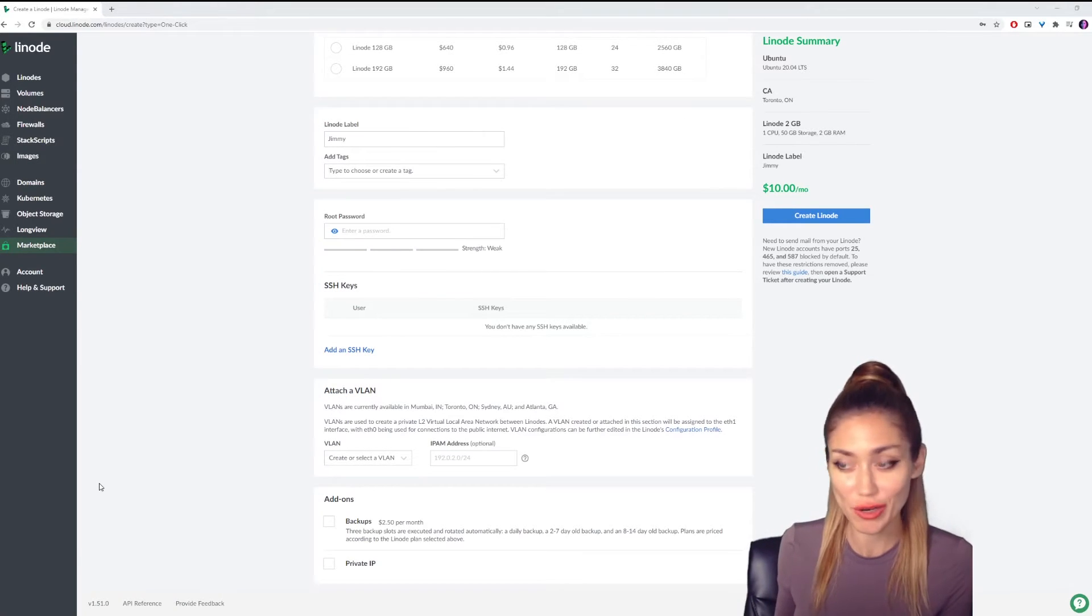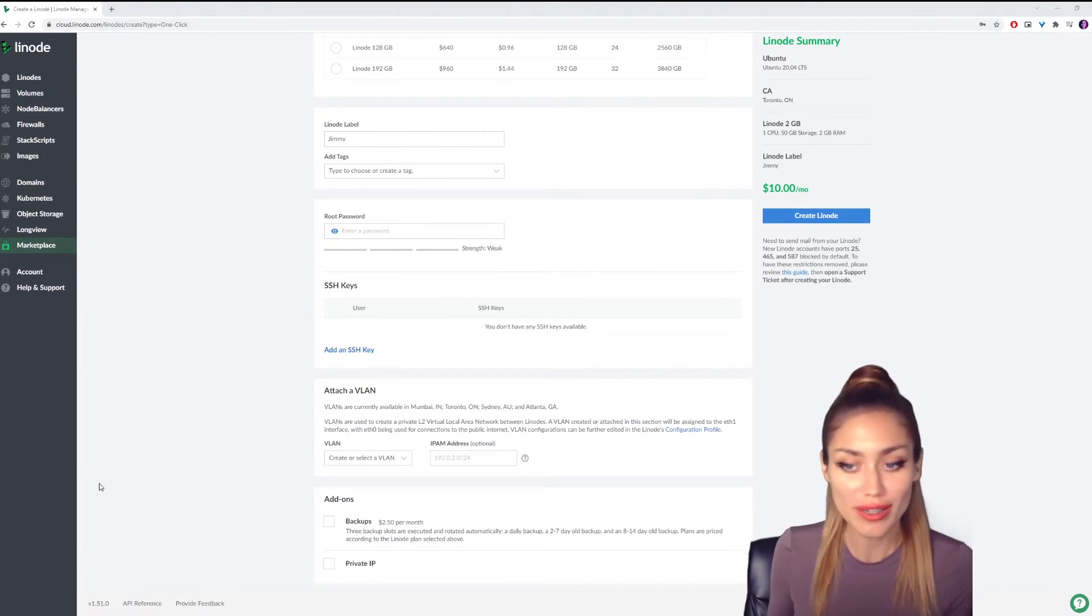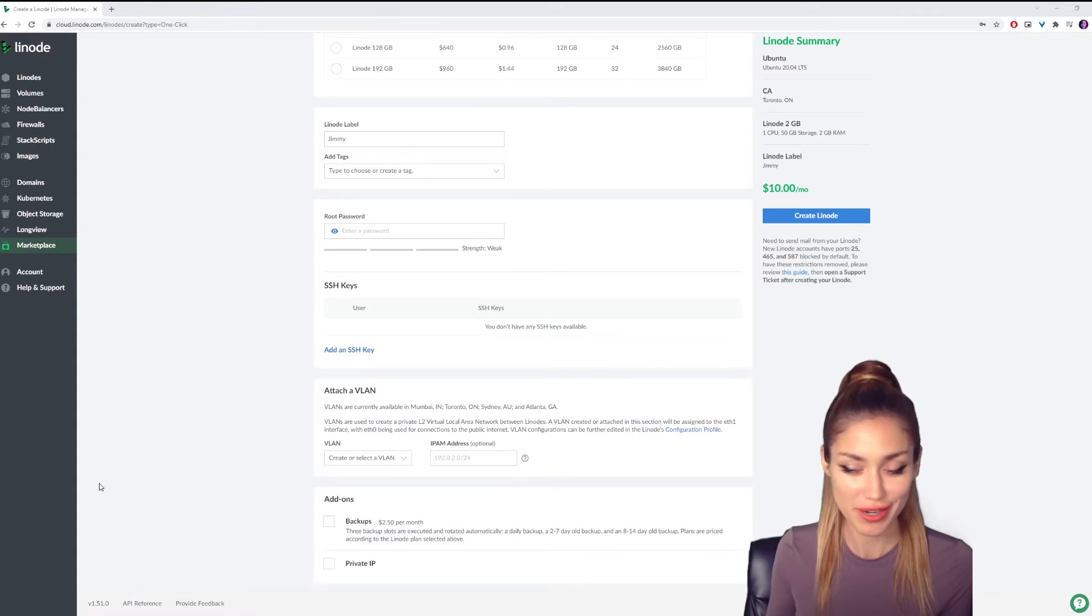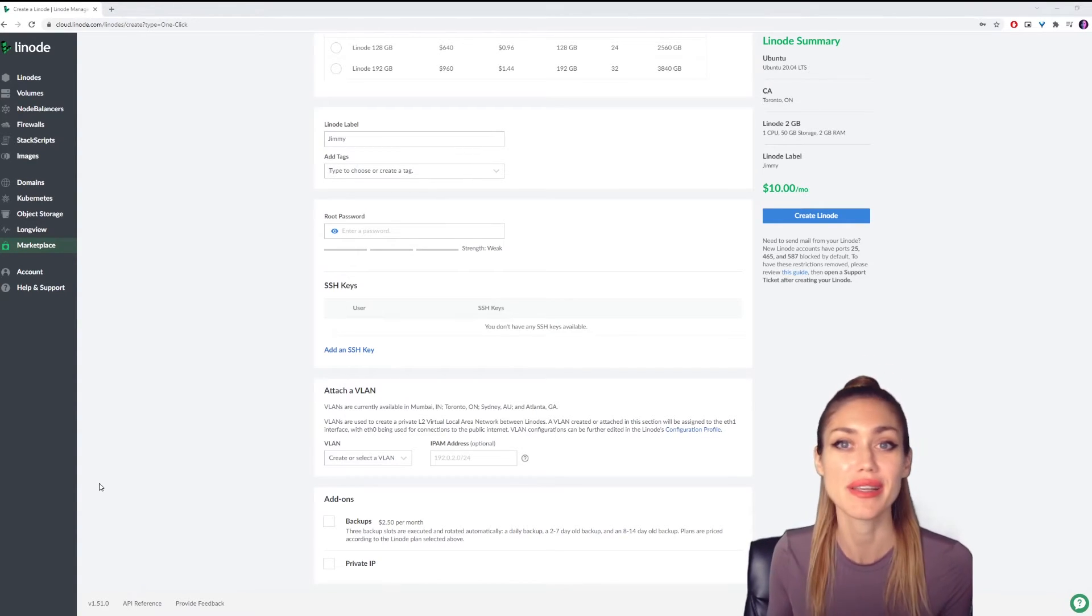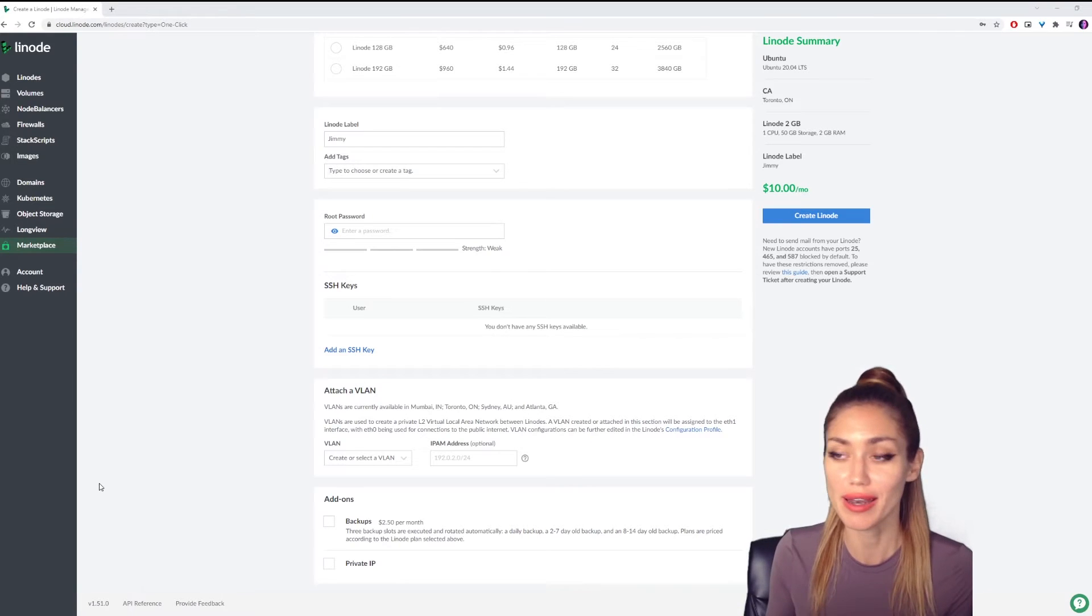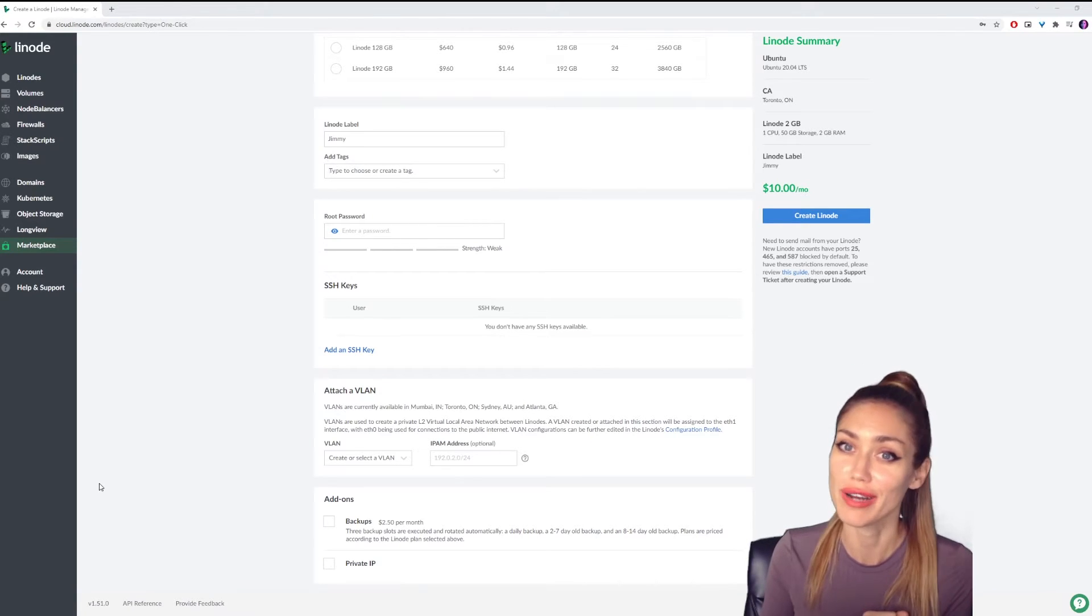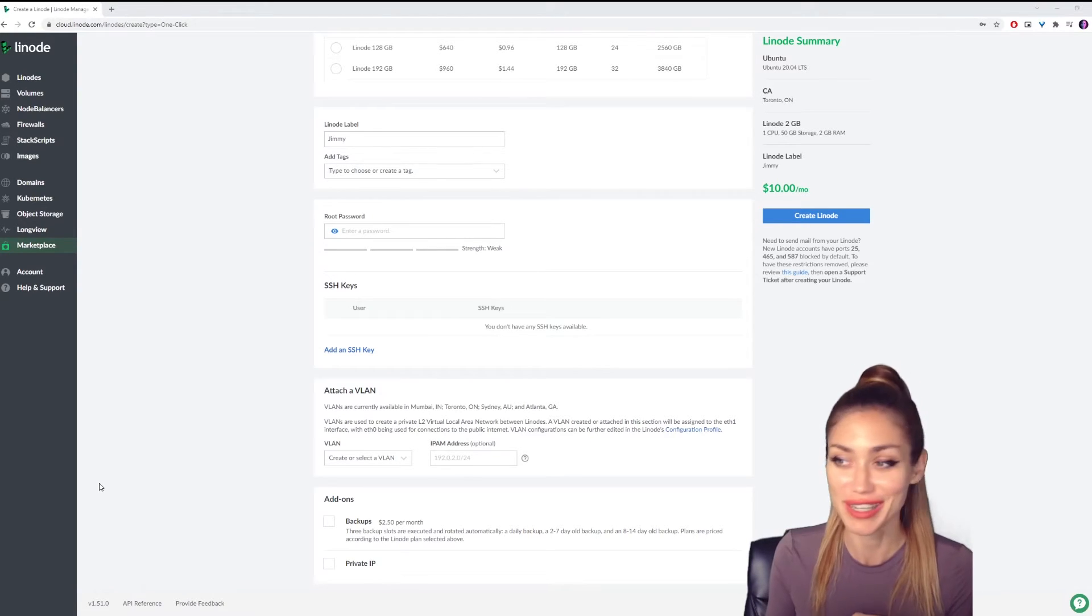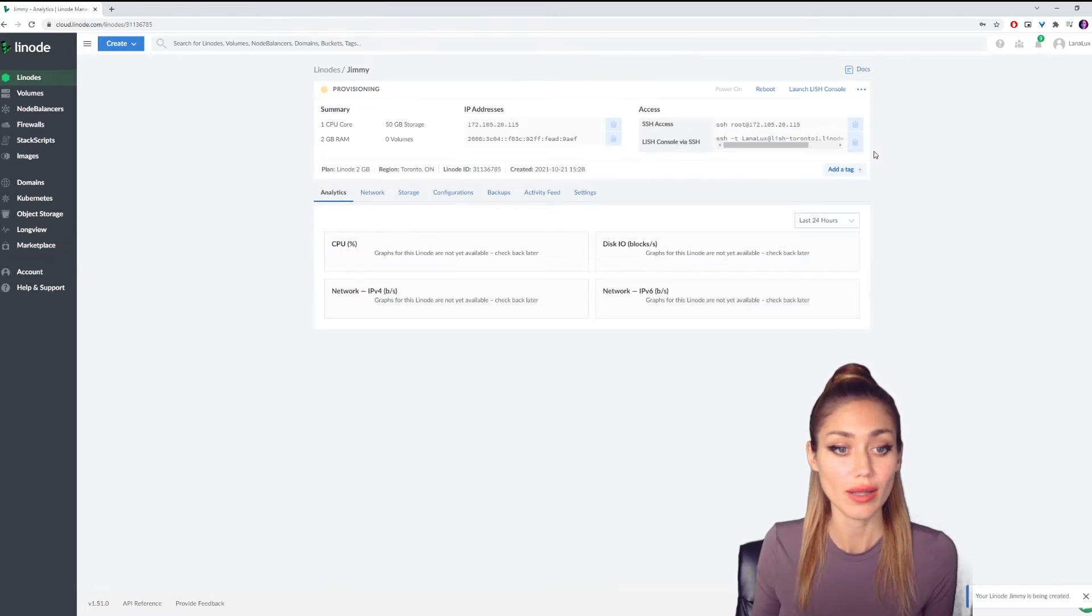Okay, you can look again. And now you can pretty much go ahead and create the Linode. You're welcome to add an SSH key if you're familiar with that, you can attach a VLAN, you can also do backups. That's all there and available for you, but as far as we need, we're ready to go, and we can go ahead and create Linode over here.